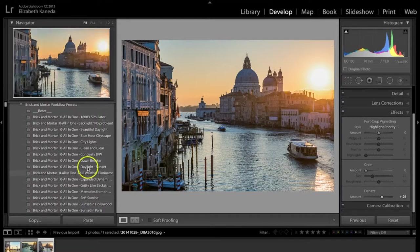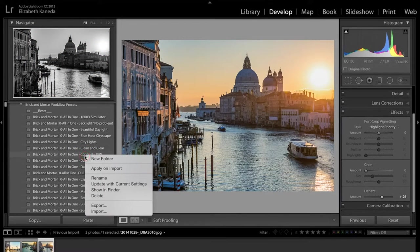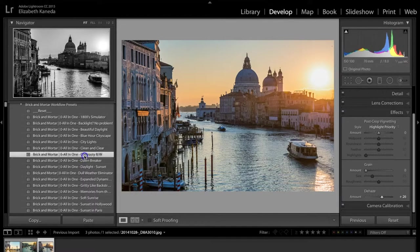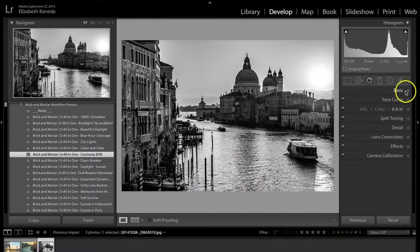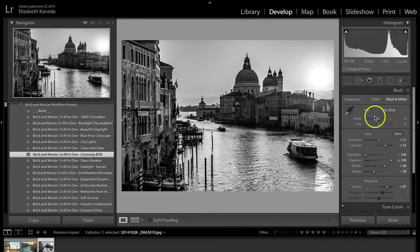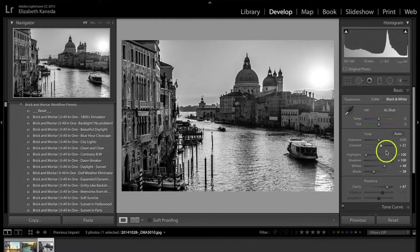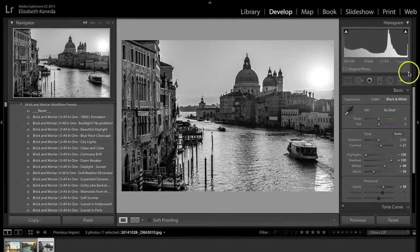I'm applying another preset on top: the all-in-one 'Contrasty Black and White.' I definitely want the contrast here because the difference between light and dark is what really enhances the building details. However, this preset has just a tiny bit too much contrast, so even though it's a one-click edit, I'm opening the basics tab to turn the contrast down a little and the clarity down a tiny bit as well.